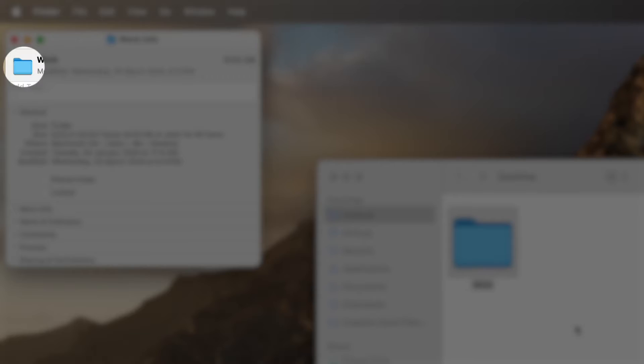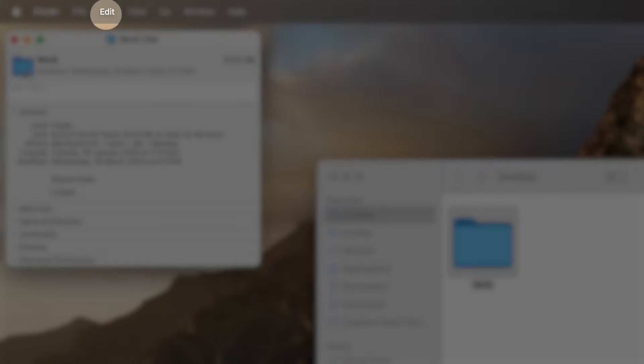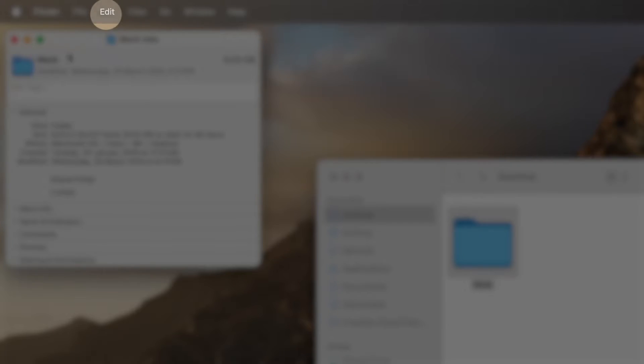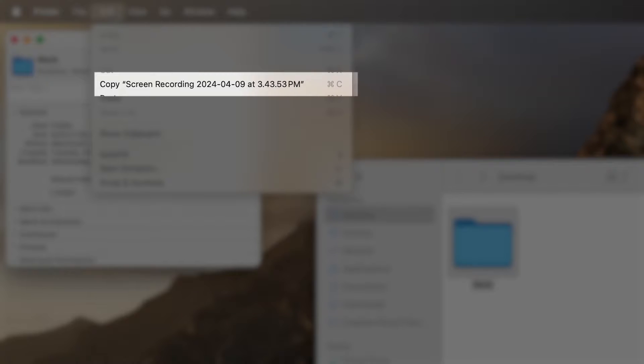Click the folder icon in the upper left corner of the folder info window so that it is highlighted. Click Edit in the menu bar near the top left of the screen and select Copy from the drop-down menu.